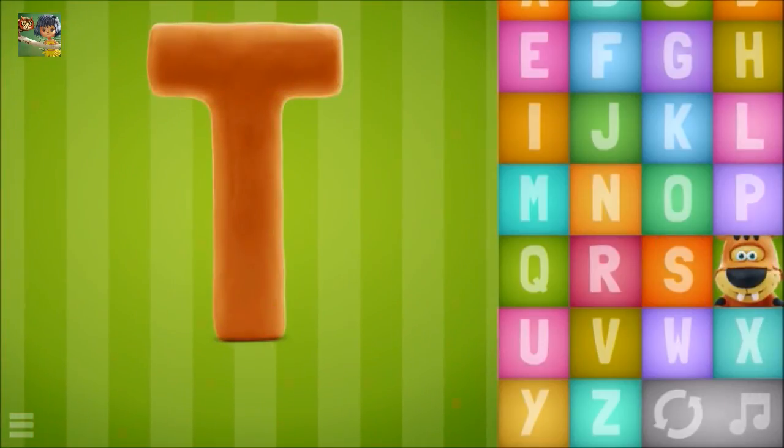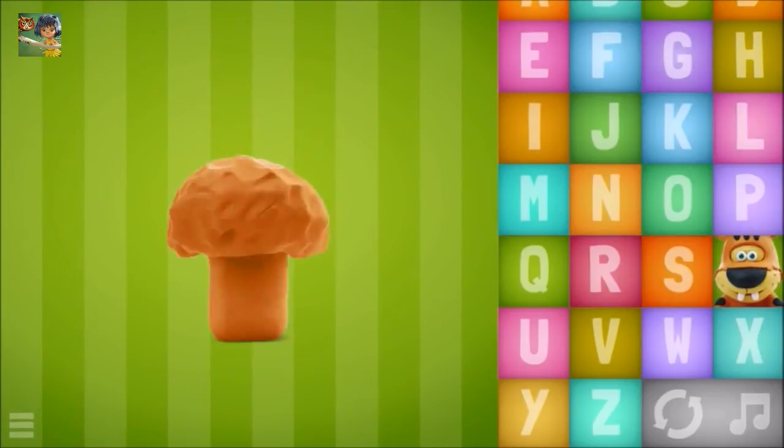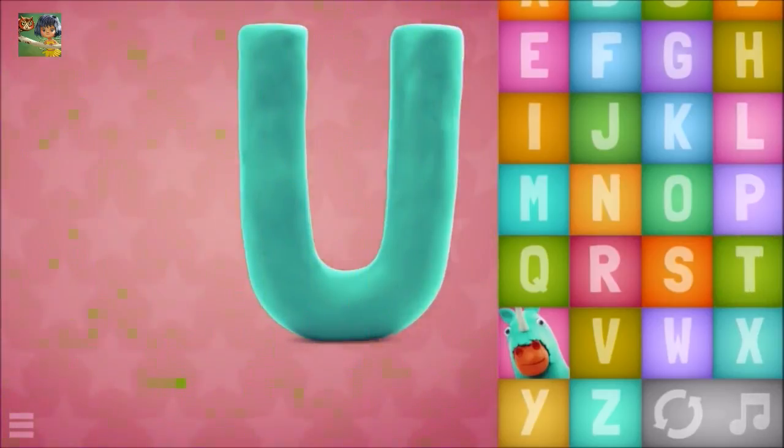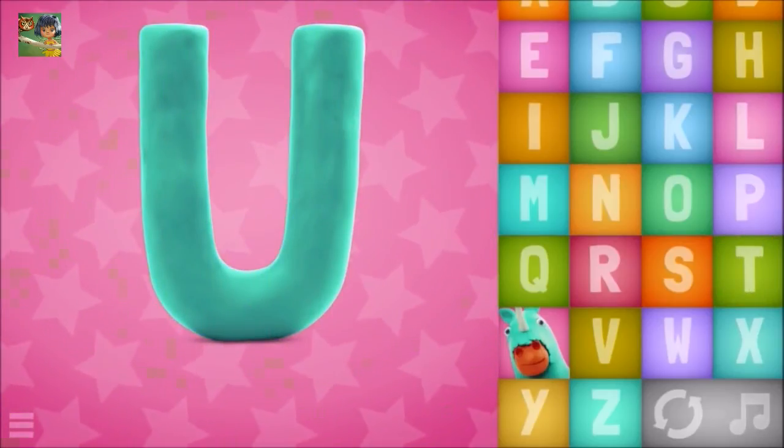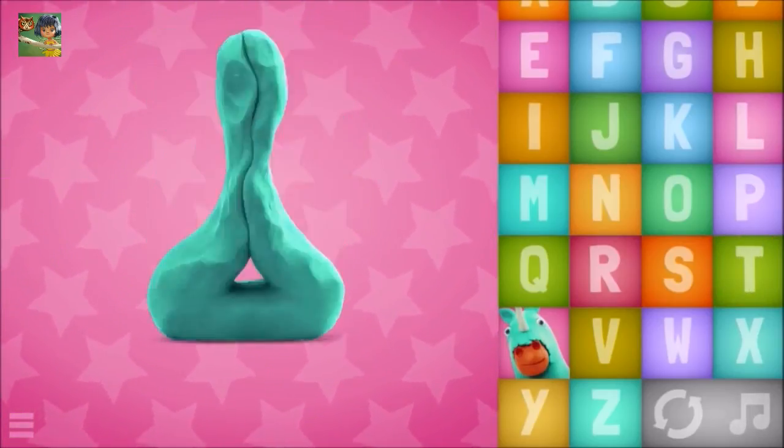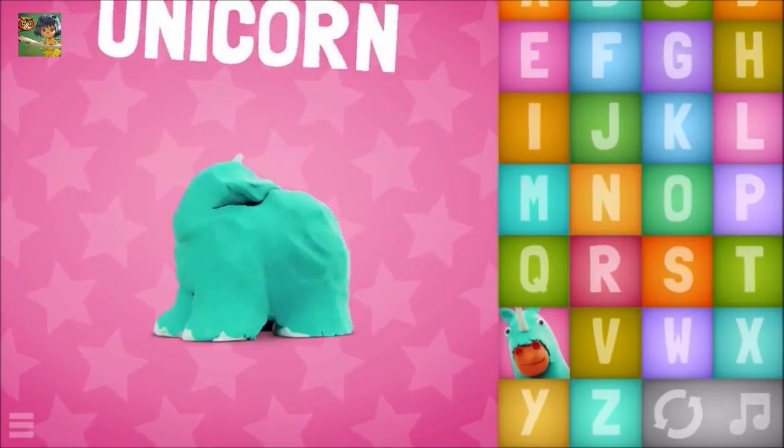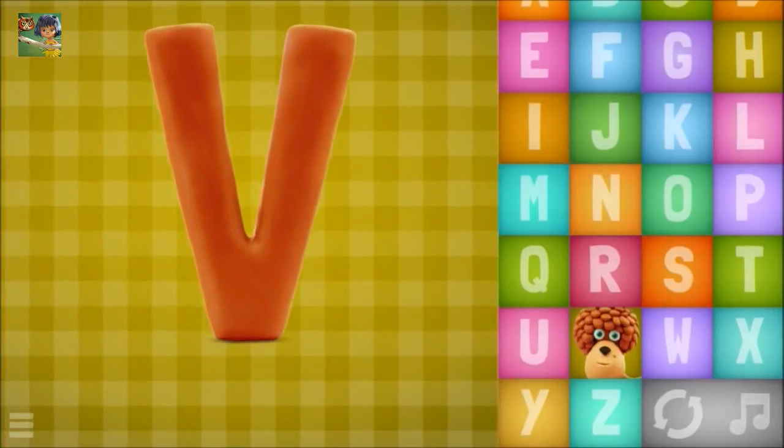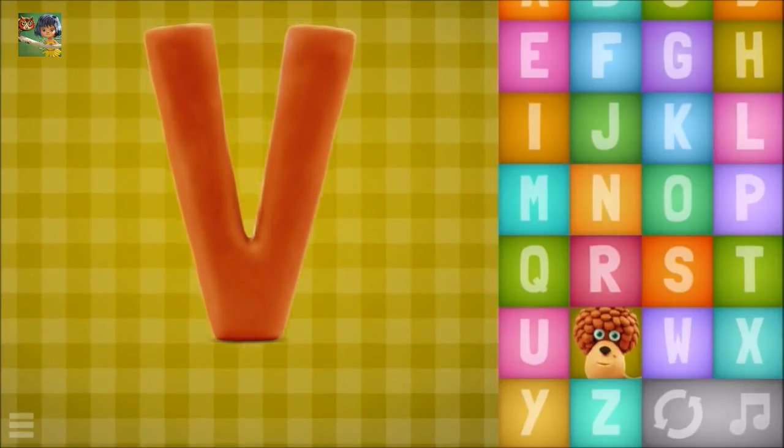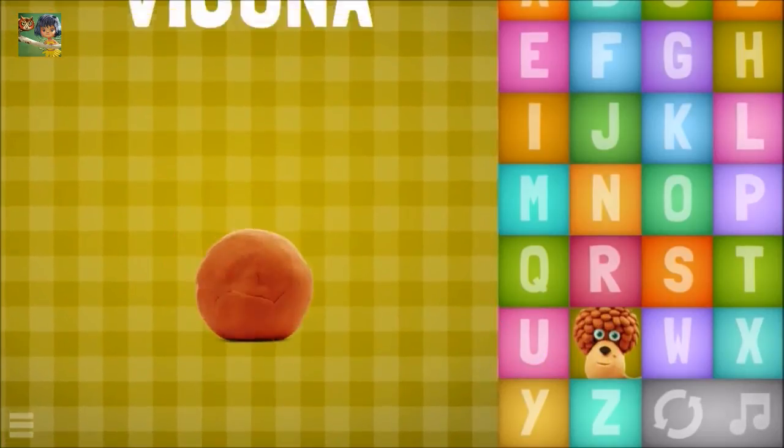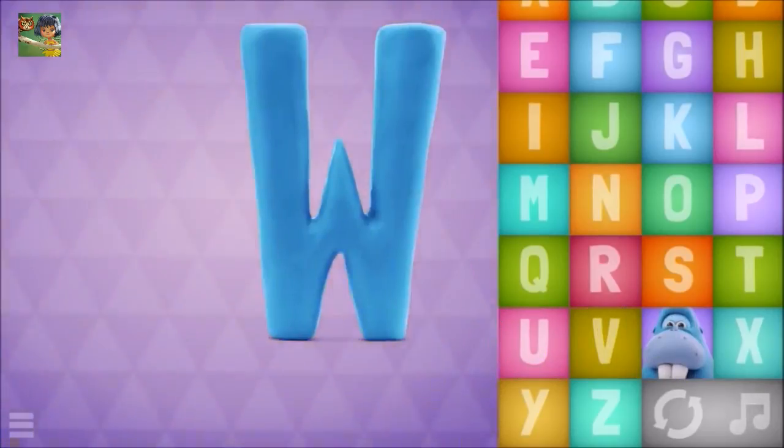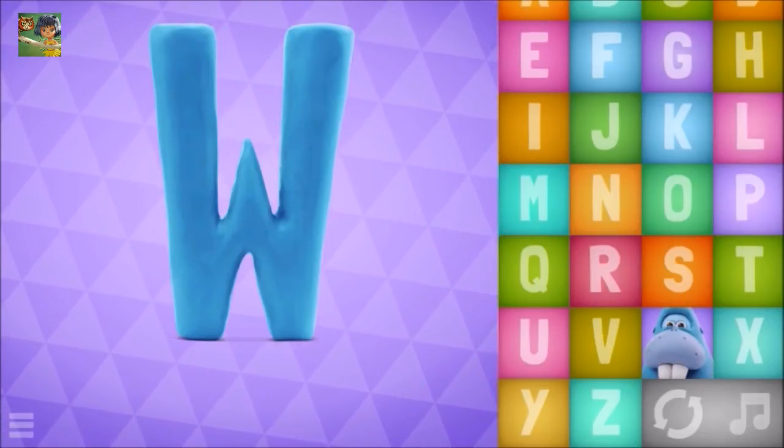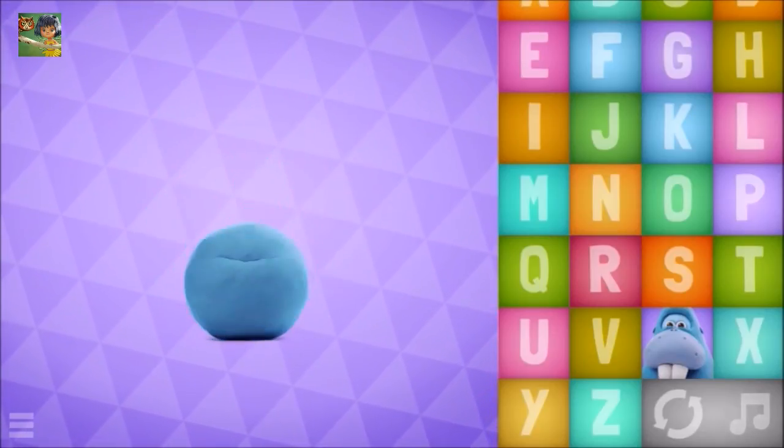T-T-T, tiger. U, unicorn. V, vicuna. W, walrus.